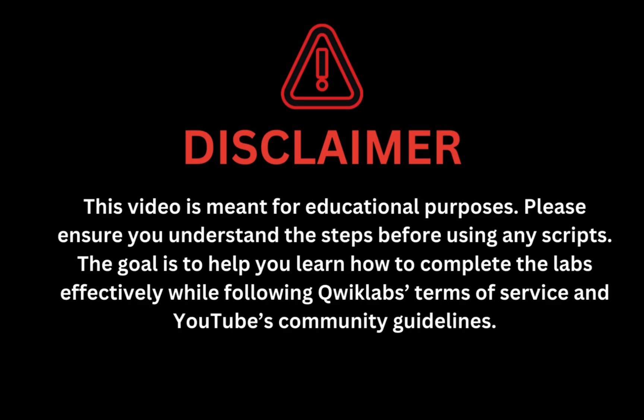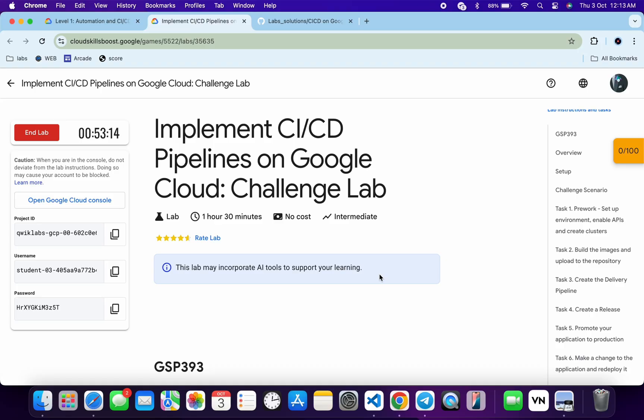This video is meant for educational purposes. Please ensure you understand each step before using any script. The goal is to help you learn how to complete the lab effectively while following the Qwiklabs terms and services and YouTube community guidelines. Hello guys, welcome back to the channel — I hope you're doing absolutely fine. In this video I'm going to guide you through the process to complete this lab and help you understand each step.